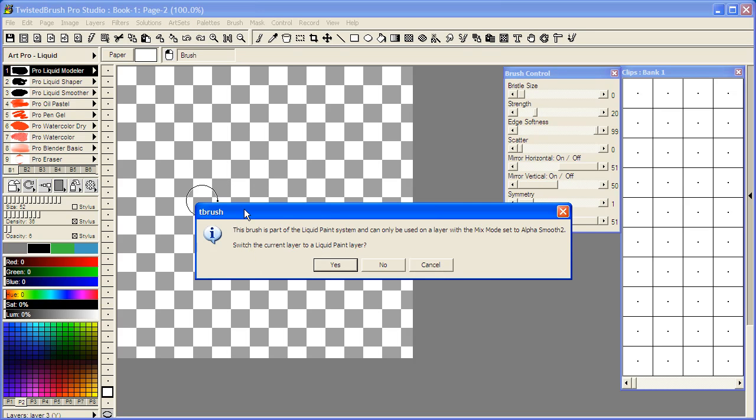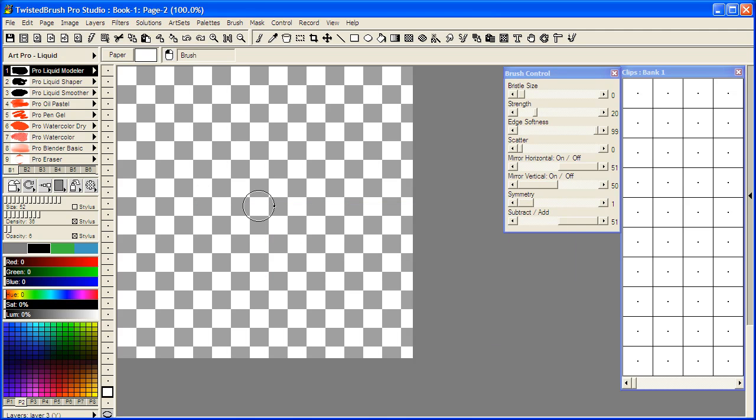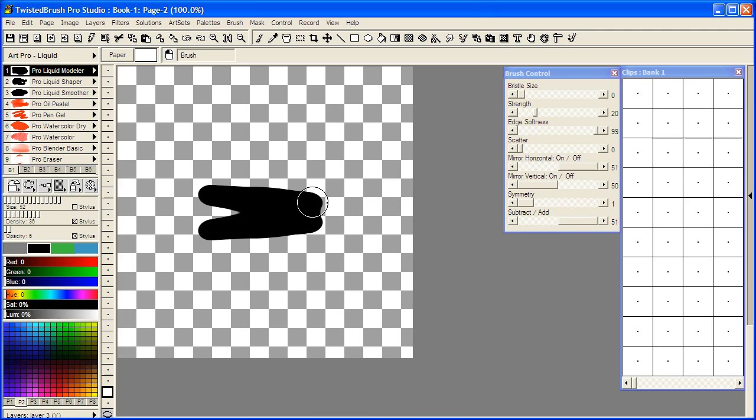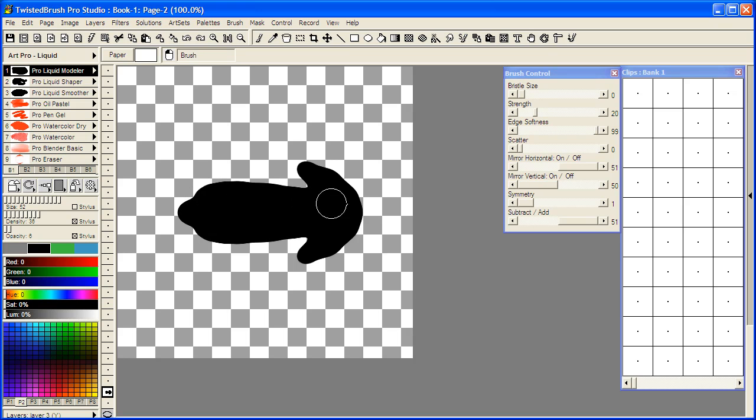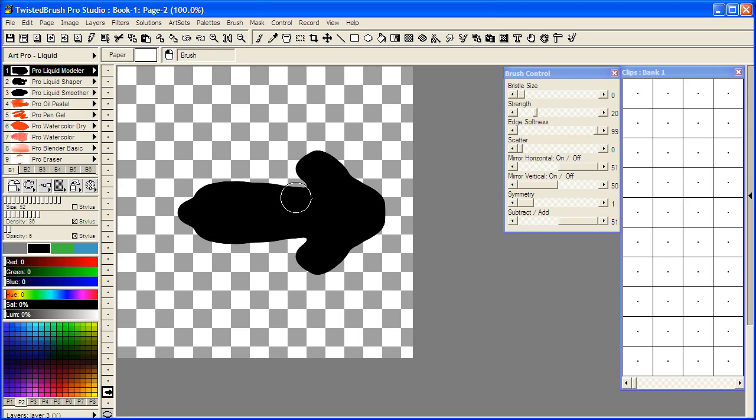When we click on the layer the first time we get the warning saying need to set up this layer for working with liquid paint. And just say yes. And now you're set and ready to go. Because we have the mirror vertical on we are automatically mirroring everything we're doing vertically within the page.